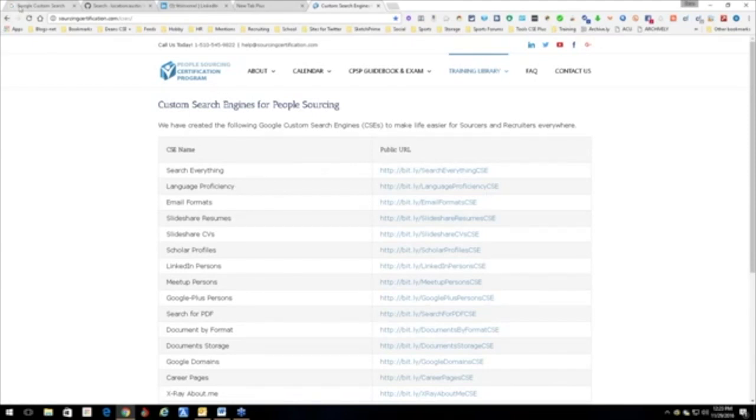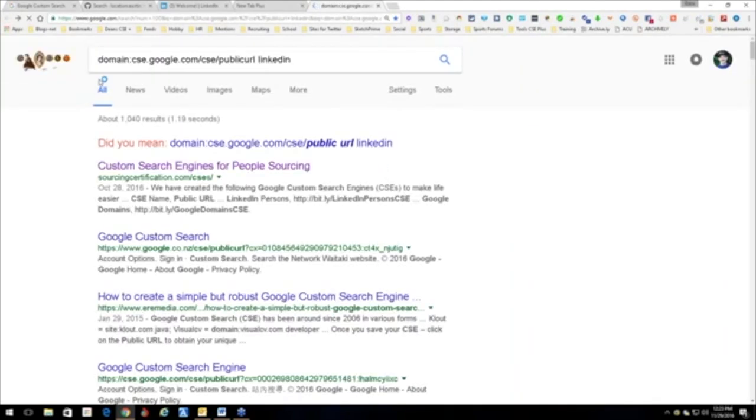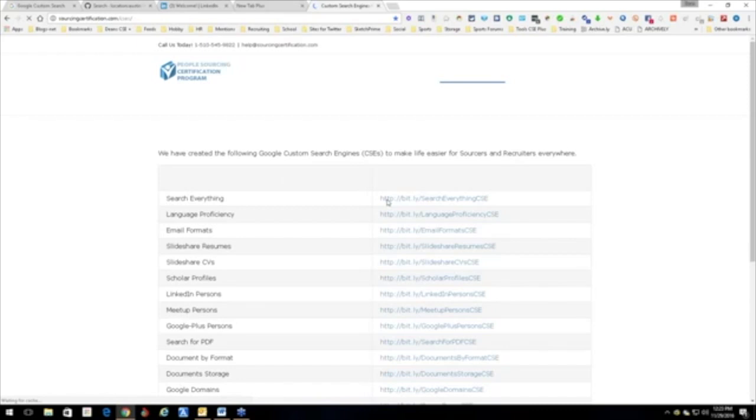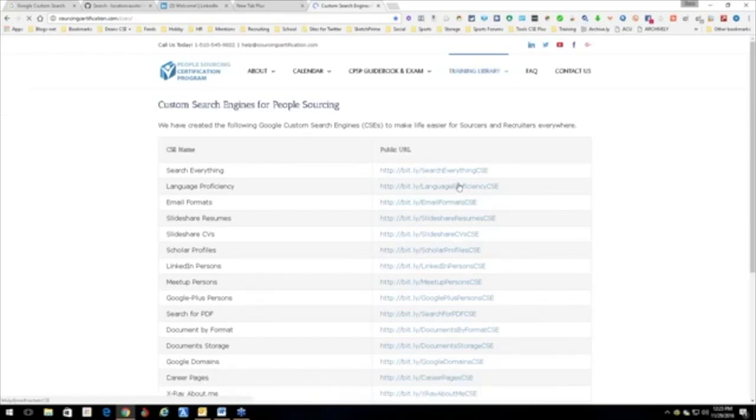That's how I did it. I just went ahead and created a string and I stick with the name domain CSE because they're all going to have that as the domain. CSE. This is a bitly, so let's open it up and see.